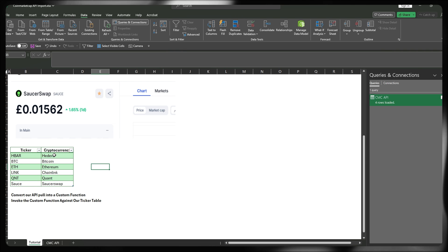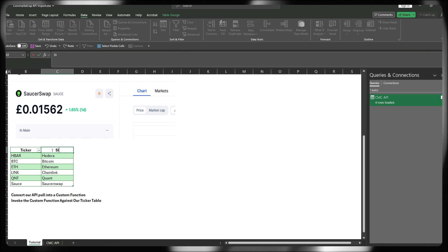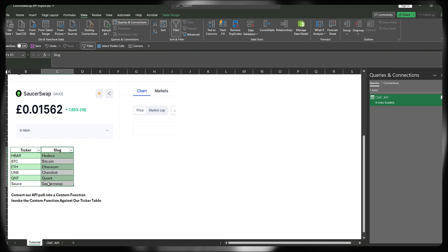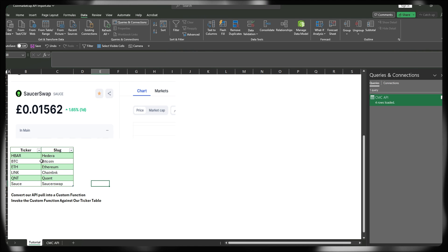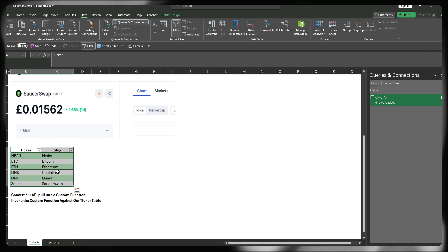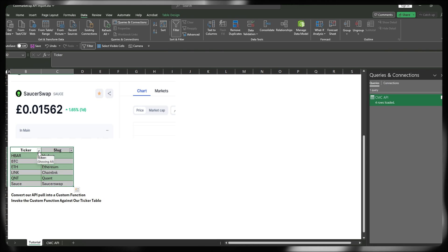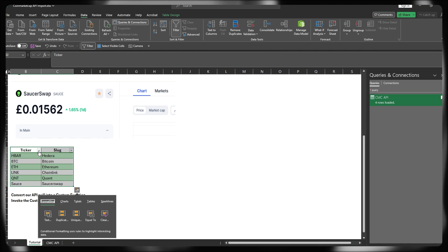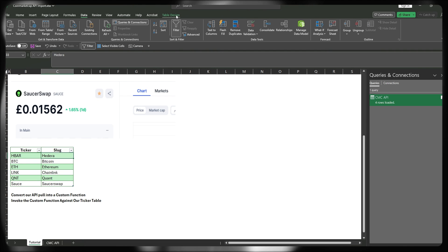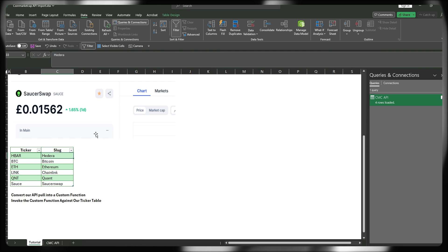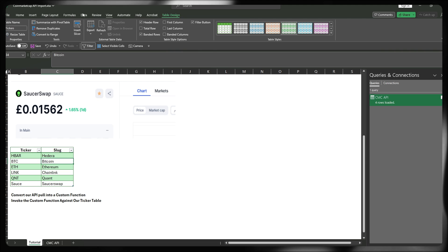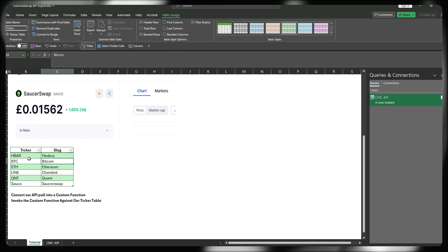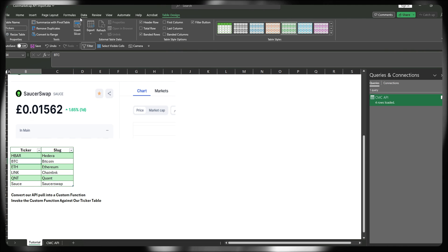So we can give that a go. In this instance, I built my table here with ticker and I'll call this slug because this actually is the slug for these particular projects and converted this or defined it as a table within Excel. To do that, you just highlight your selection and press control T. It's not going to work for me because I've already done it. And you should be able to see that in the ribbon when I'm clicking on the table, table design appears and I've nicknamed this tickers.